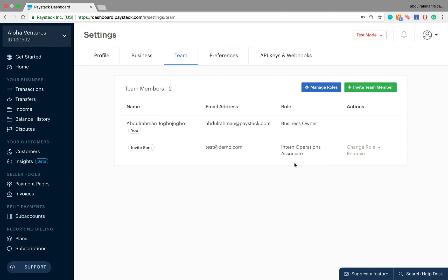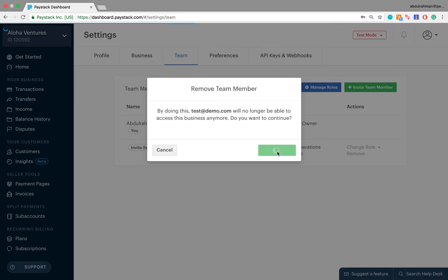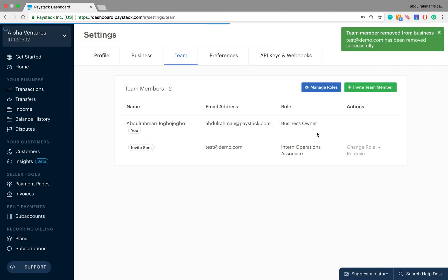Next, I'm going to show you how to remove a user from your Paystack dashboard if you have access to do that. You simply find the user you want to remove and click Remove. It asks if you really want to remove — the answer is yes, so click Yes, Remove. The system then removes this user from the Paystack dashboard and you get a message saying the user has been successfully removed.